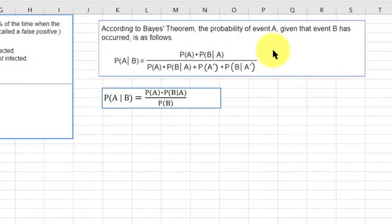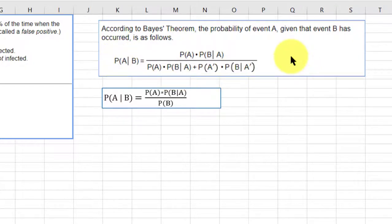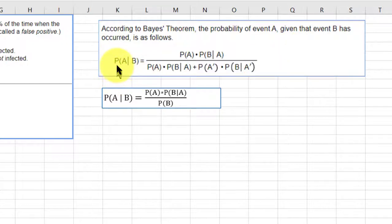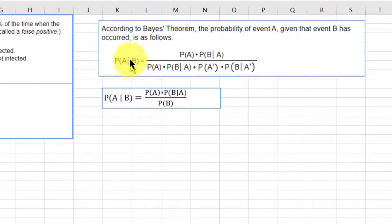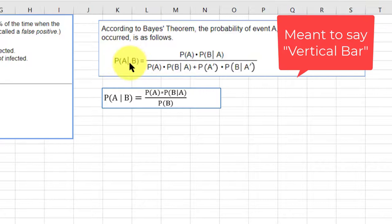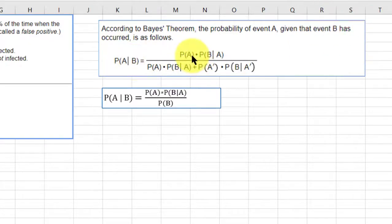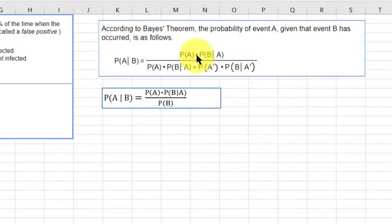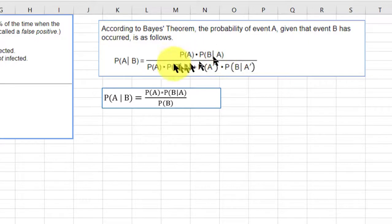What that does is shows you this formula that you can use to solve for Bayes' theorem. I have another video showing you how to do this using Excel, but it takes a lot longer than the StatCrunch calculator. This format shows the probability of event A given that event B has happened. In the numerator is the probability of A times the probability that B has happened given event A.